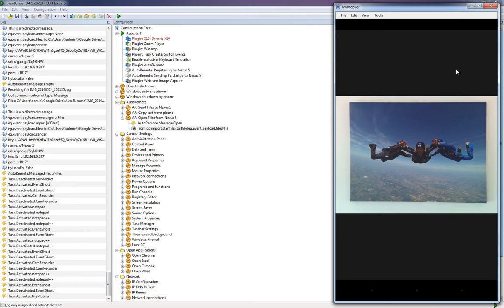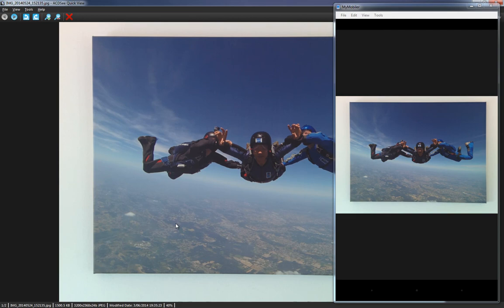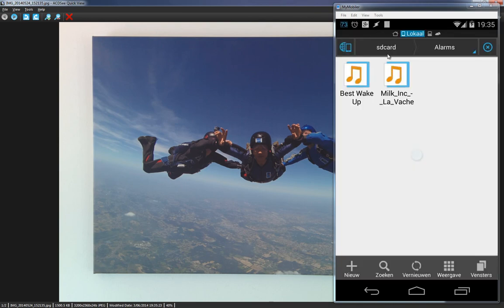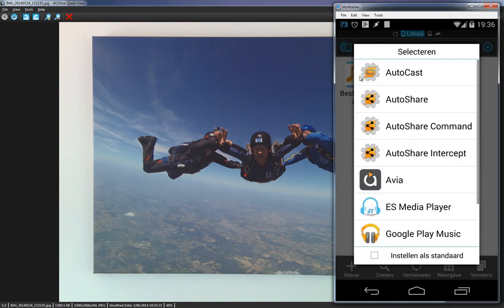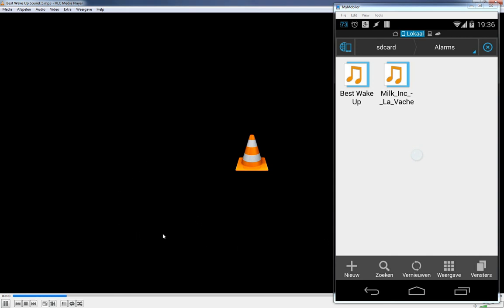Let's test this. Back in the gallery, open a photo and click the share button, then choose 'Open on PC' — the picture is shown on my PC. You can do this with different formats. In my file manager, I open an alarms folder, select a sound file, use the AutoShare command 'Open on PC', and VLC Player opens and plays the song on the PC.